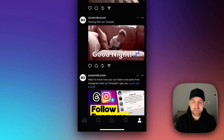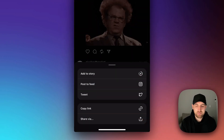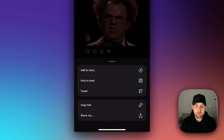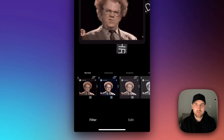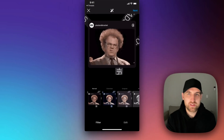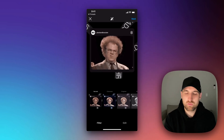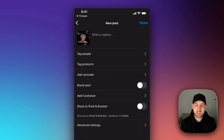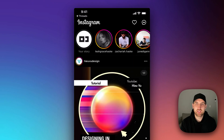What about in your feed? If we do the same thing and we share a different post and post to feed, that's going to pull open as if you're adding a new post over on Instagram. So you can change the filter, edit this post, edit the image, and then you can go to next and write a caption on it if you want.